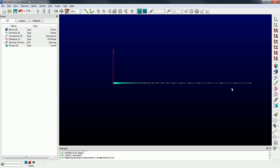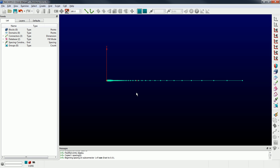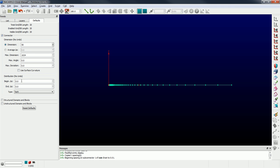Everything is pretty much set — I'm just going to leave the other end unspecified. That spacing is backed out of the distribution function along this connector, which is a hyperbolic tangent. For the rest of this, I'm going to create my topology. In the defaults panel, I'm going to set the beginning delta S to my boundary layer spacing, which is 1e-5. I'm going to do this for the creation of the next few connectors.